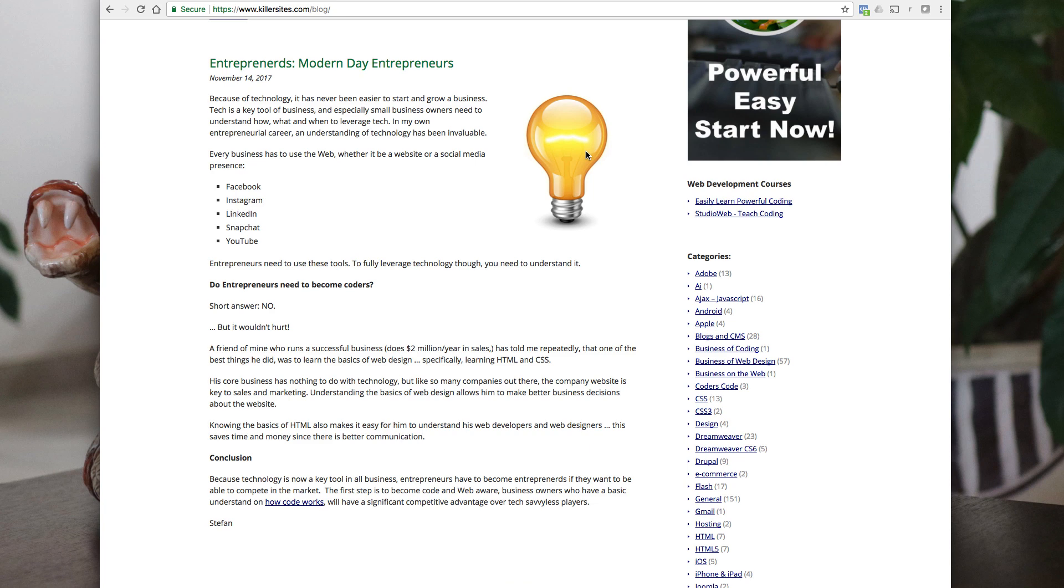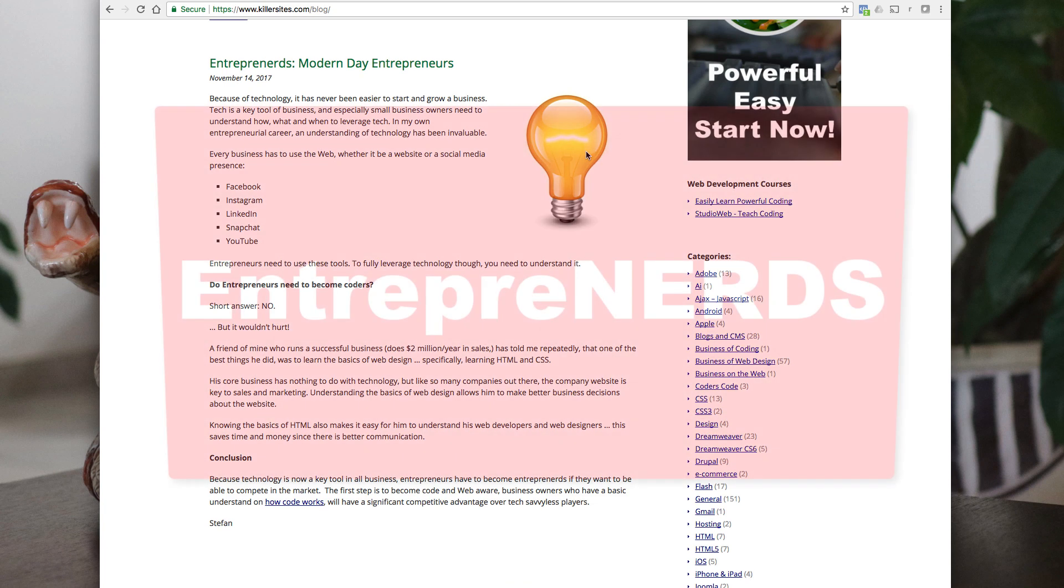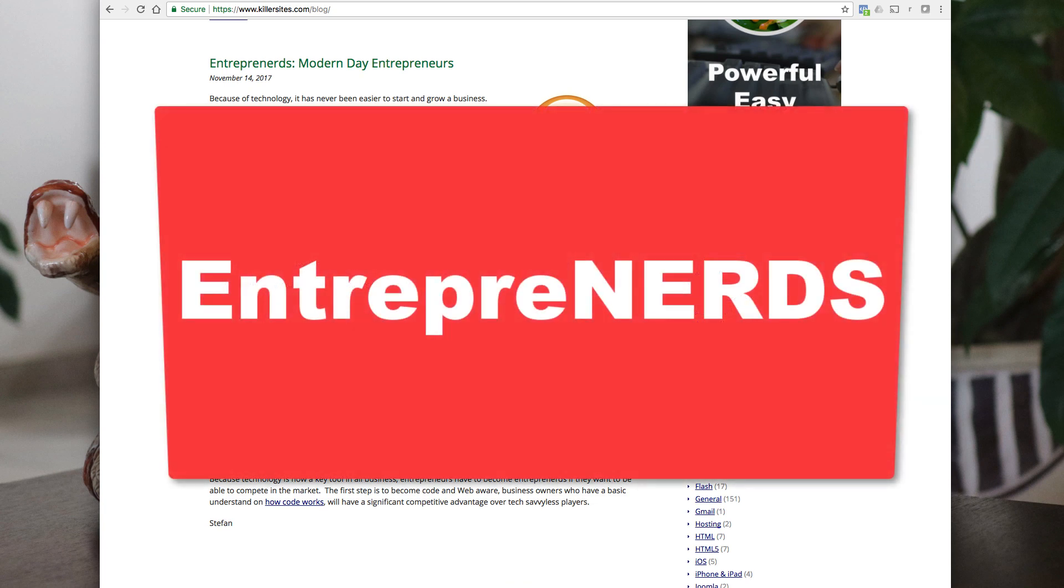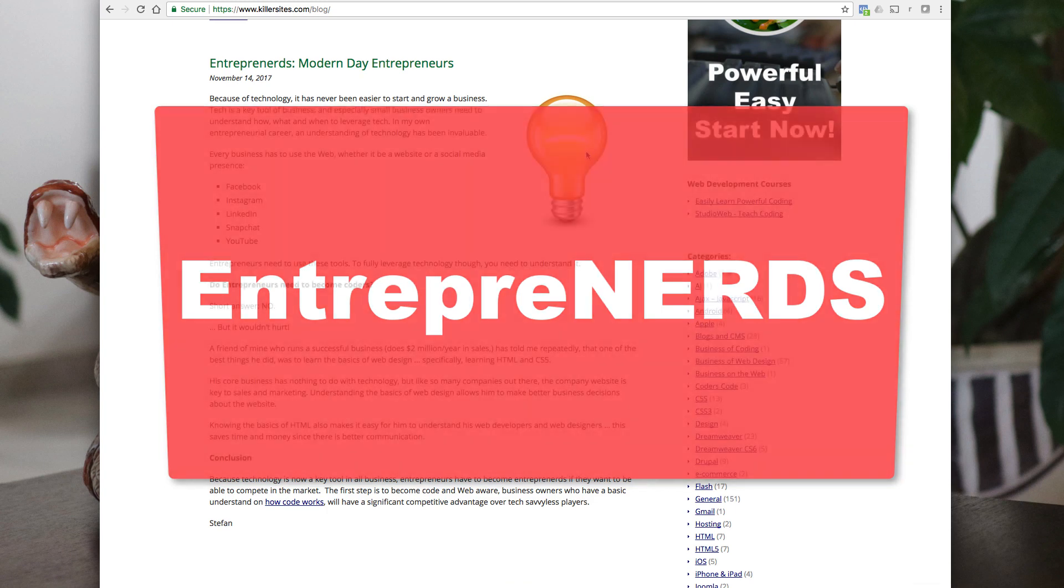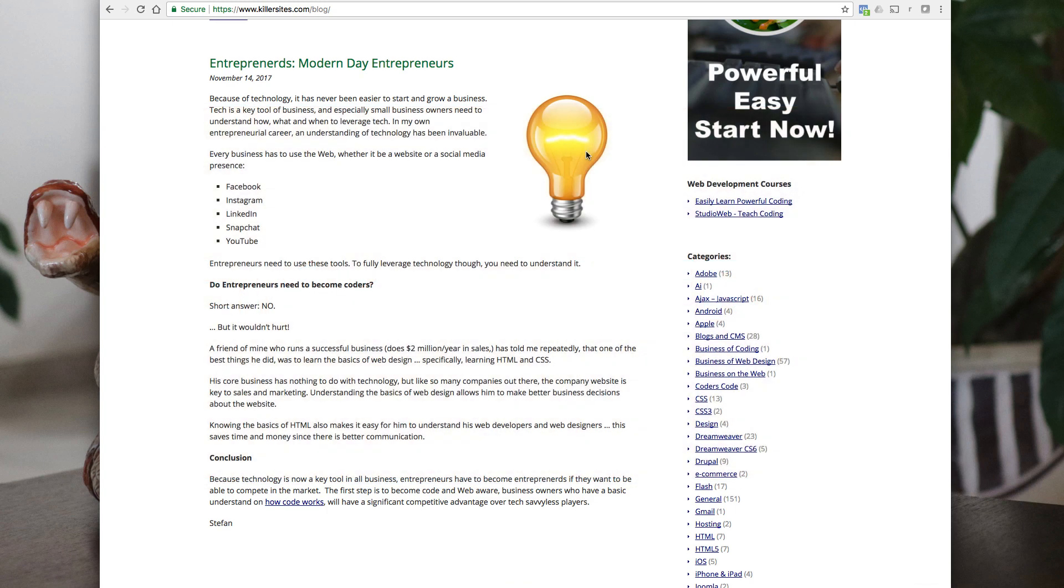Entrepreneurs, modern day entrepreneurs. I basically talk about how if you're going to be an entrepreneur these days, you have to, as an entrepreneur, even if you're not going to be writing code, even if you're not going to be involved in the tech end of it, you have to be aware of your technology options out there.